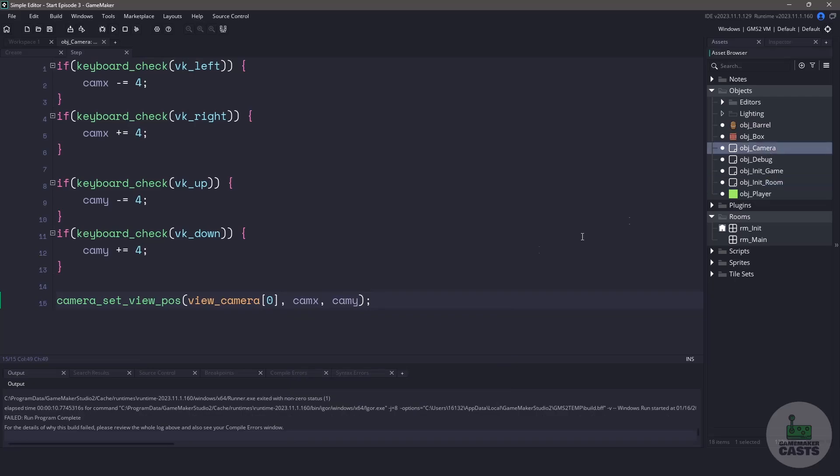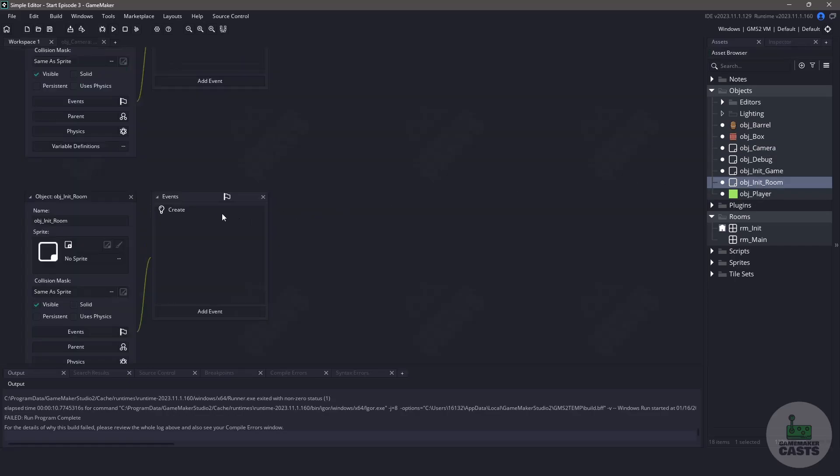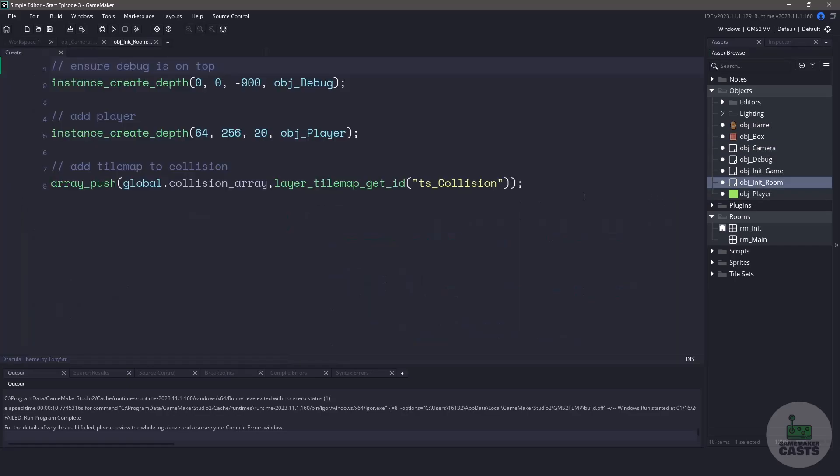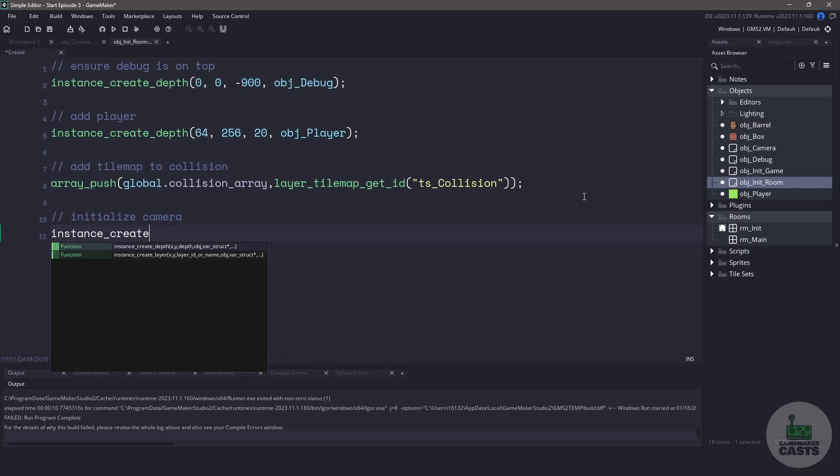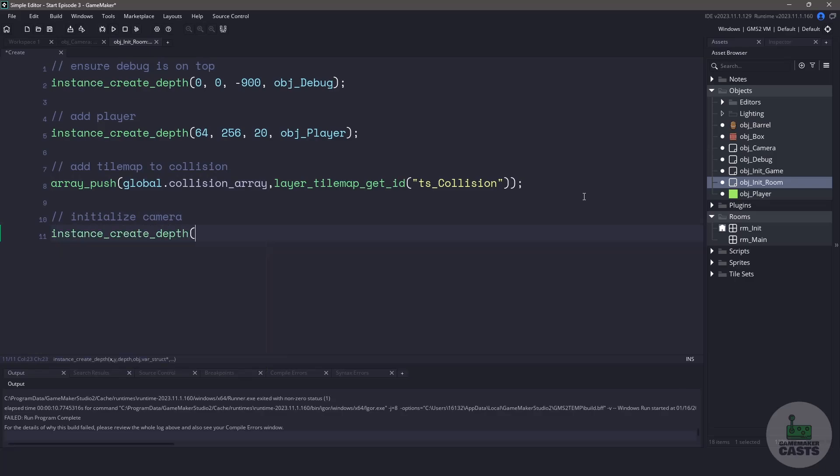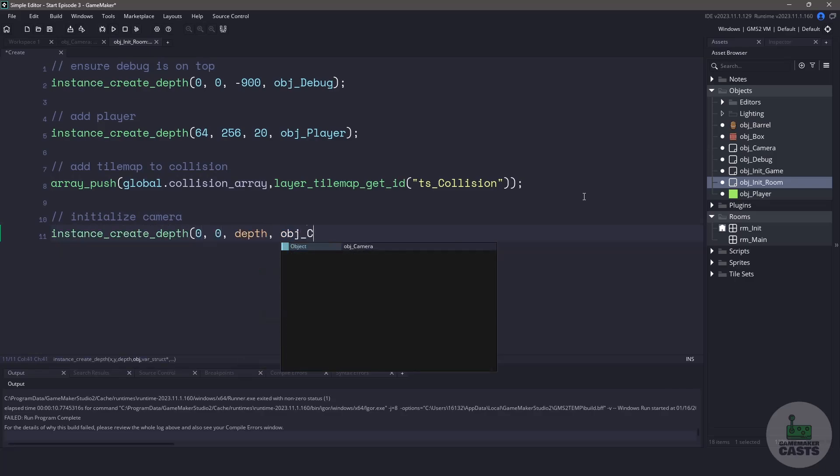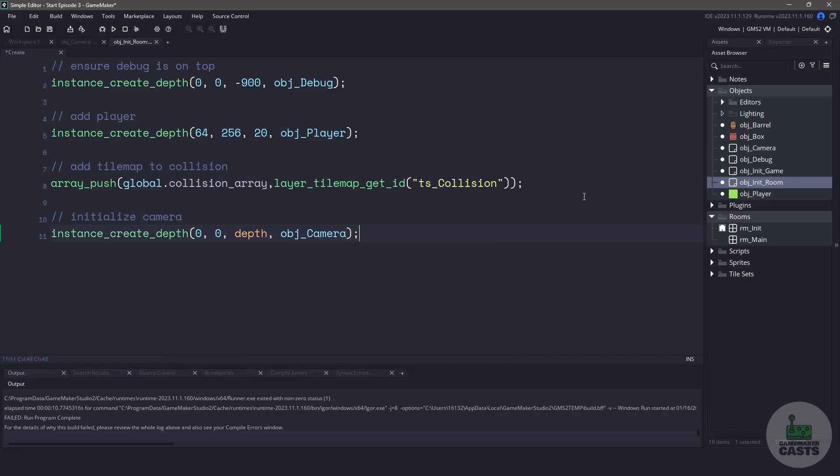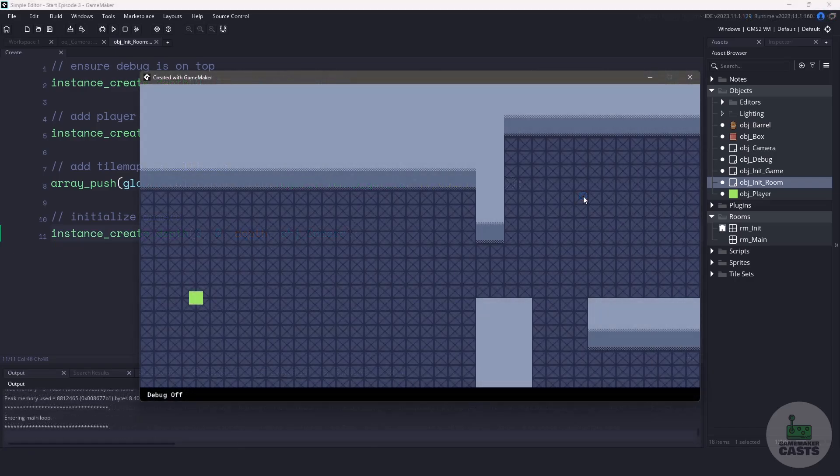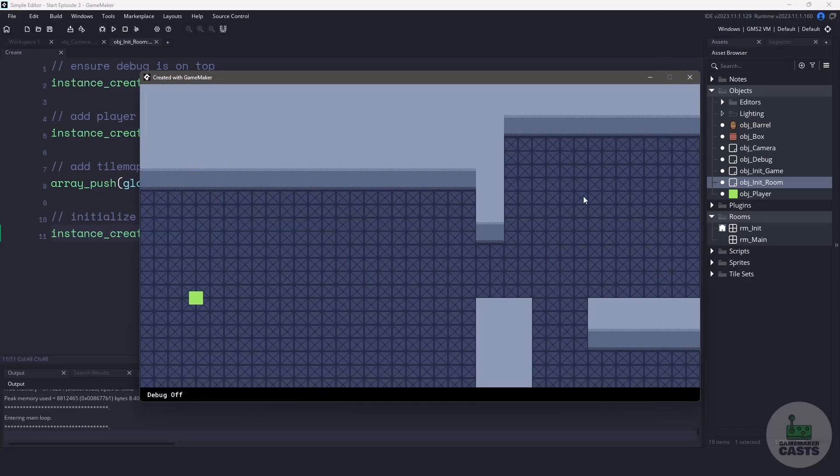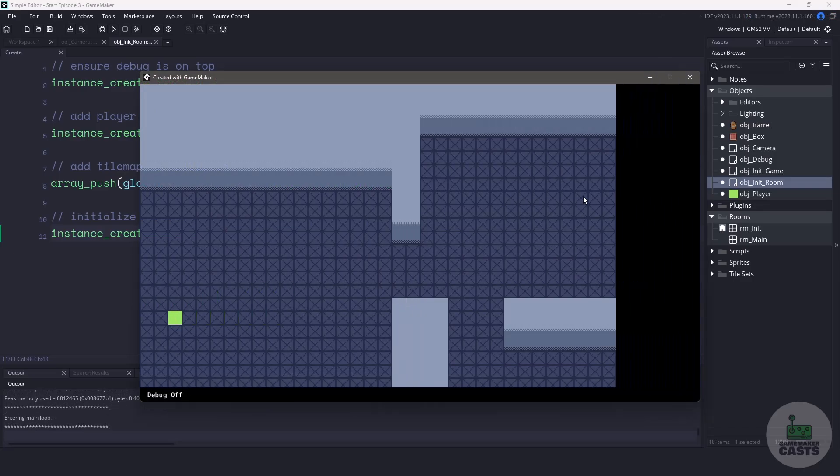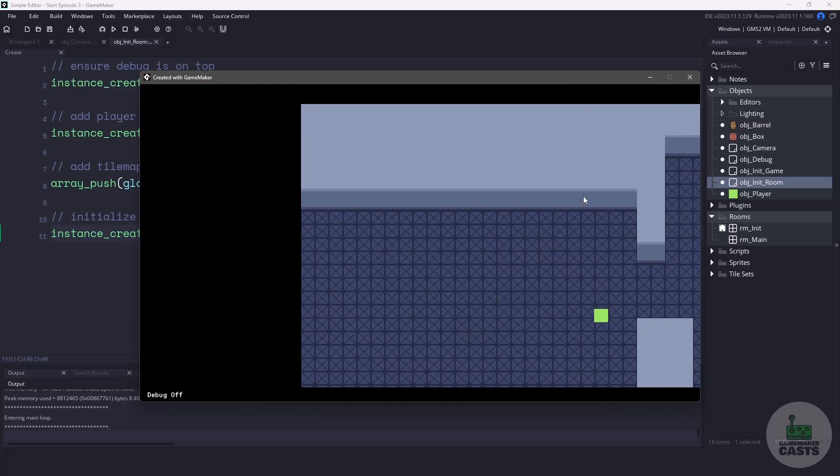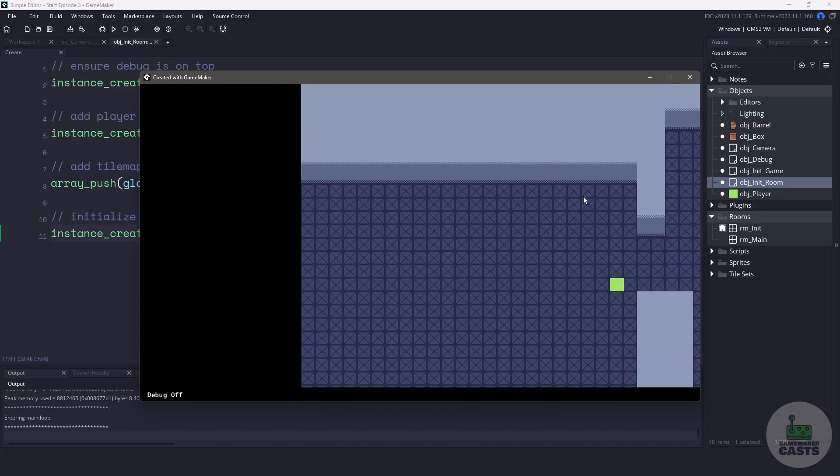Now to get the camera in our room, we can either drag and drop it in the room, or what I like to do is have some sort of object, in this case, object in a room, and this is a single object that's going to set up a room for me. I'm going to go to the bottom, and I'll just use instance create depth. I'll create it at 0, 0 with the current depth, and just spawn in my camera. Now with the camera set up complete, if we run our game, you can see we can do all the same things as we normally can, but we can also use the arrow keys on our keyboard to move the camera left and right, up and down.